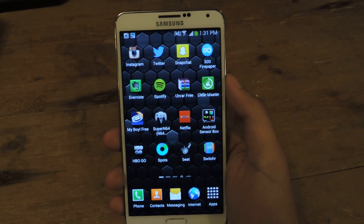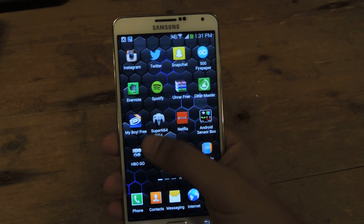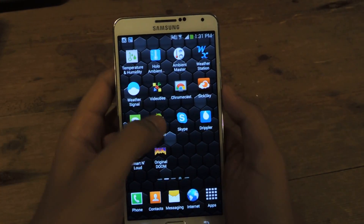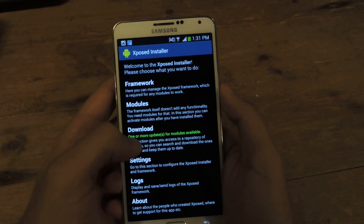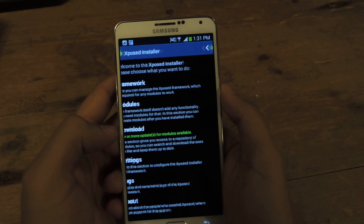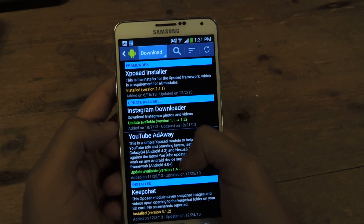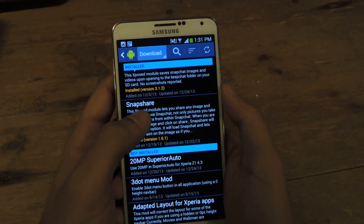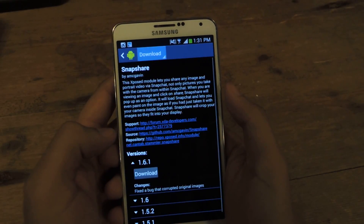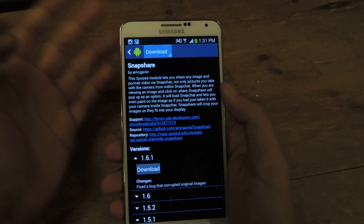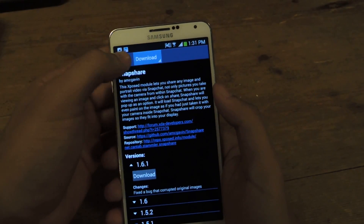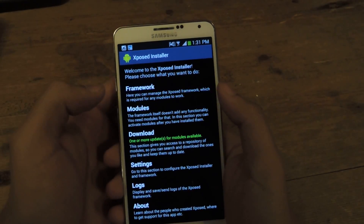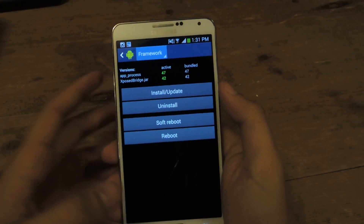The first step is you'll need to be rooted and you'll also need to have Xposed Installer on your device. Once you have Xposed Installer, you can head over to Download, and from there you'll see the application is called SnapShare. Just select it, tap download, and once you're done downloading, head over to Framework and then soft reboot.